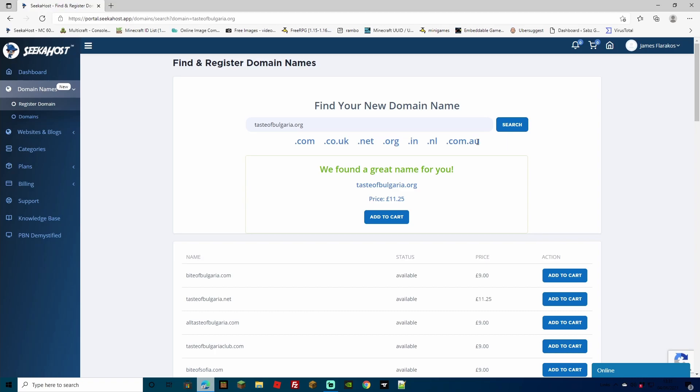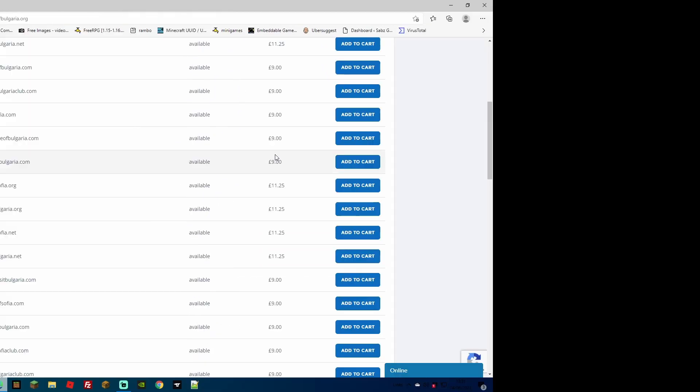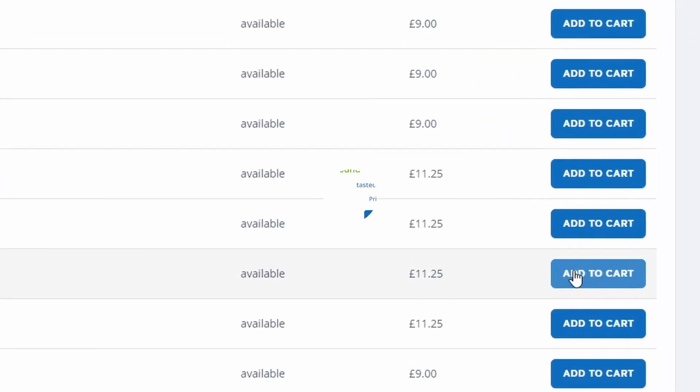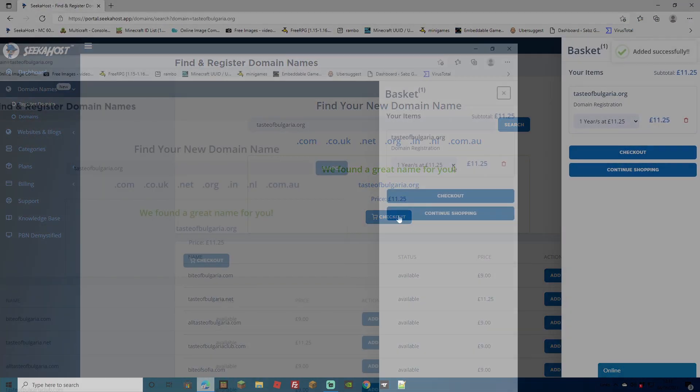So we found our perfect domain, not only that, it's showing us all the alternatives underneath and if we want to choose any of them we can simply add them to the cart. If you're happy with your domain, simply click add to cart.